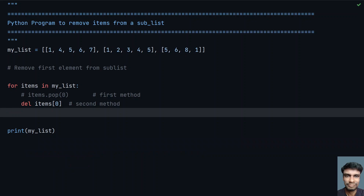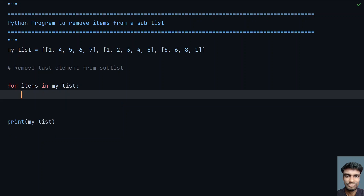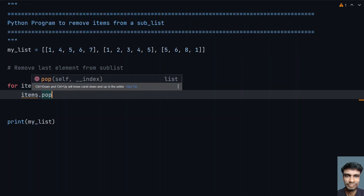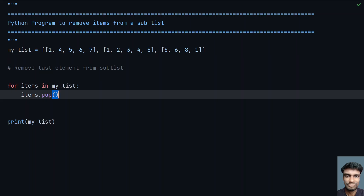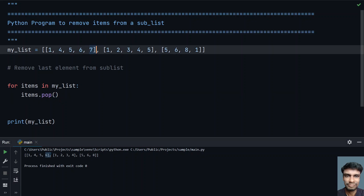Now let's look into removing the last element from a list. There are again two methods. For the first method, use a for loop: for items in my_list, then call items.pop() with no argument — this will remove the last item. You can see that the last elements 7, 6, 5, and 1 are getting removed.